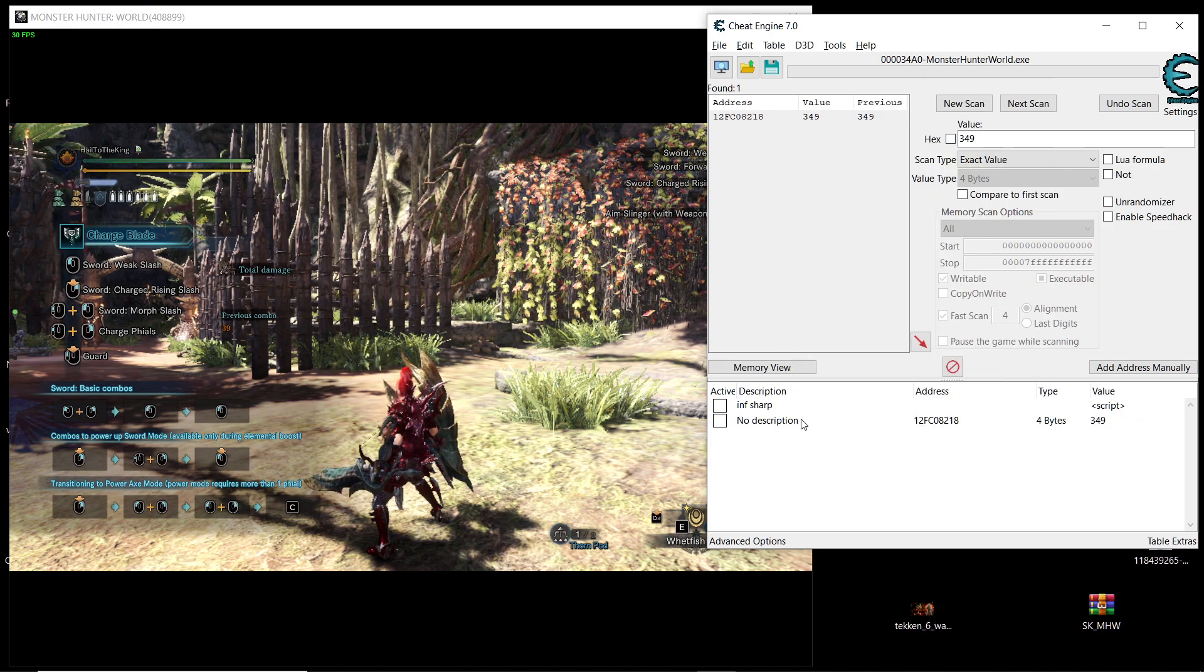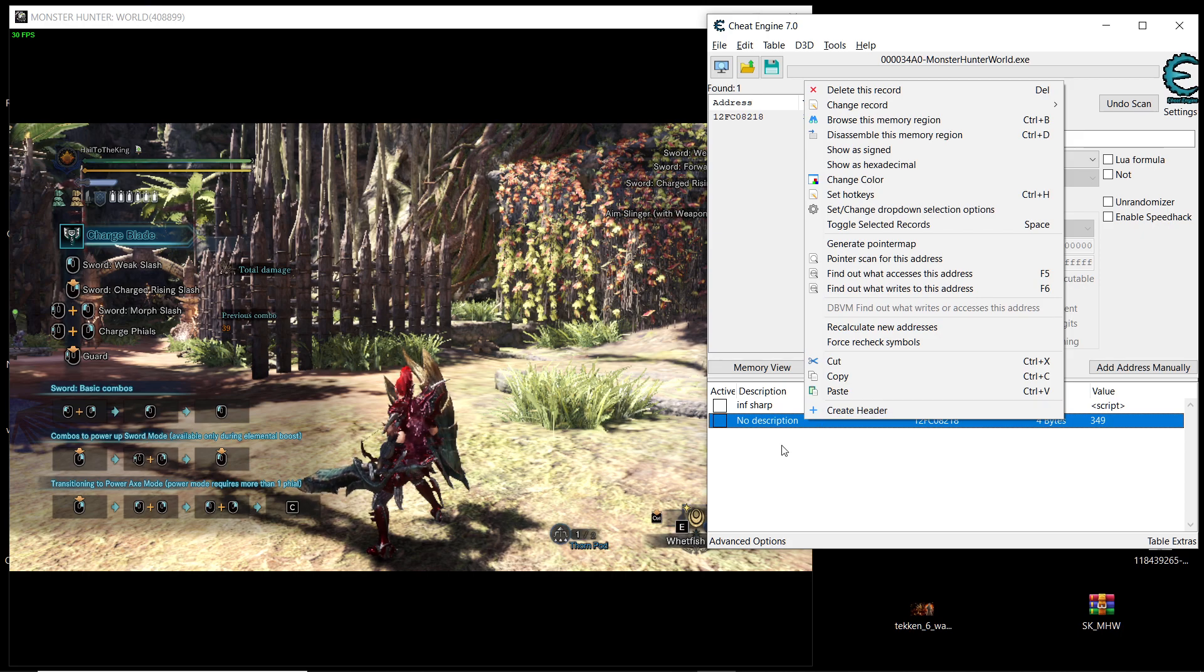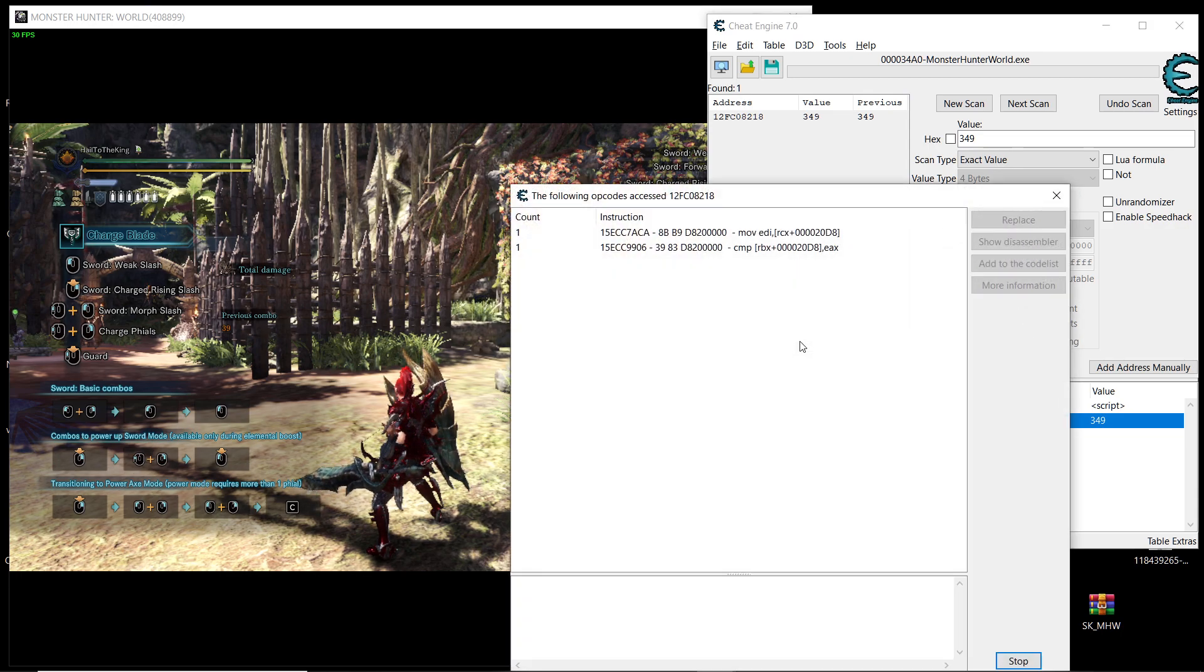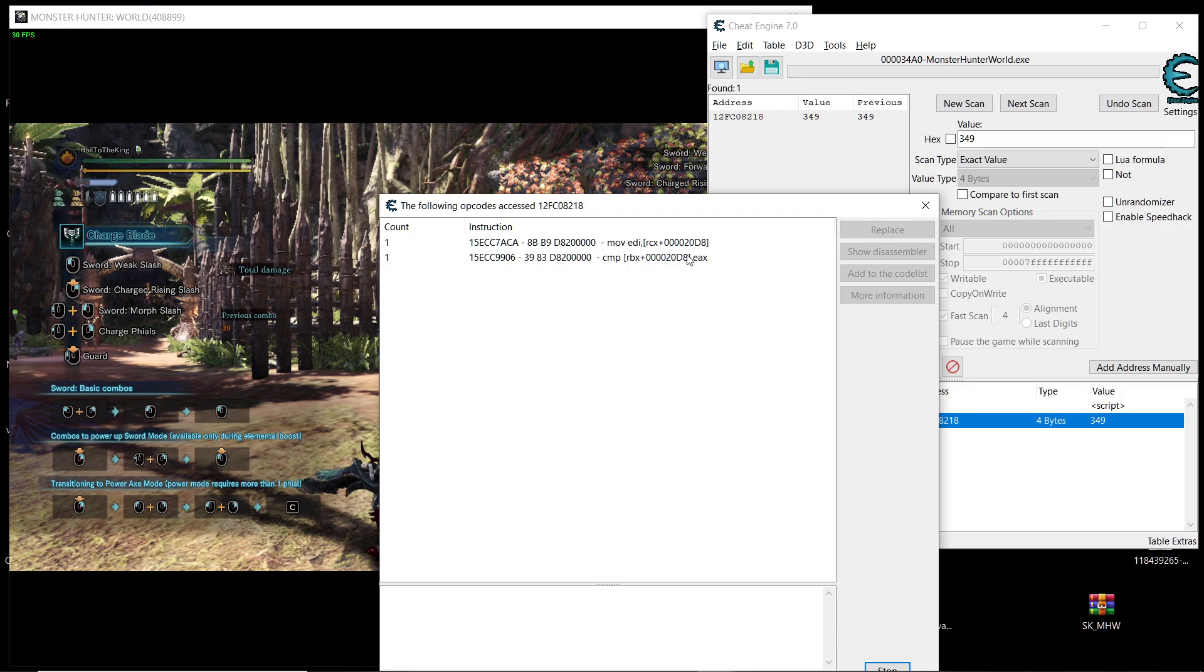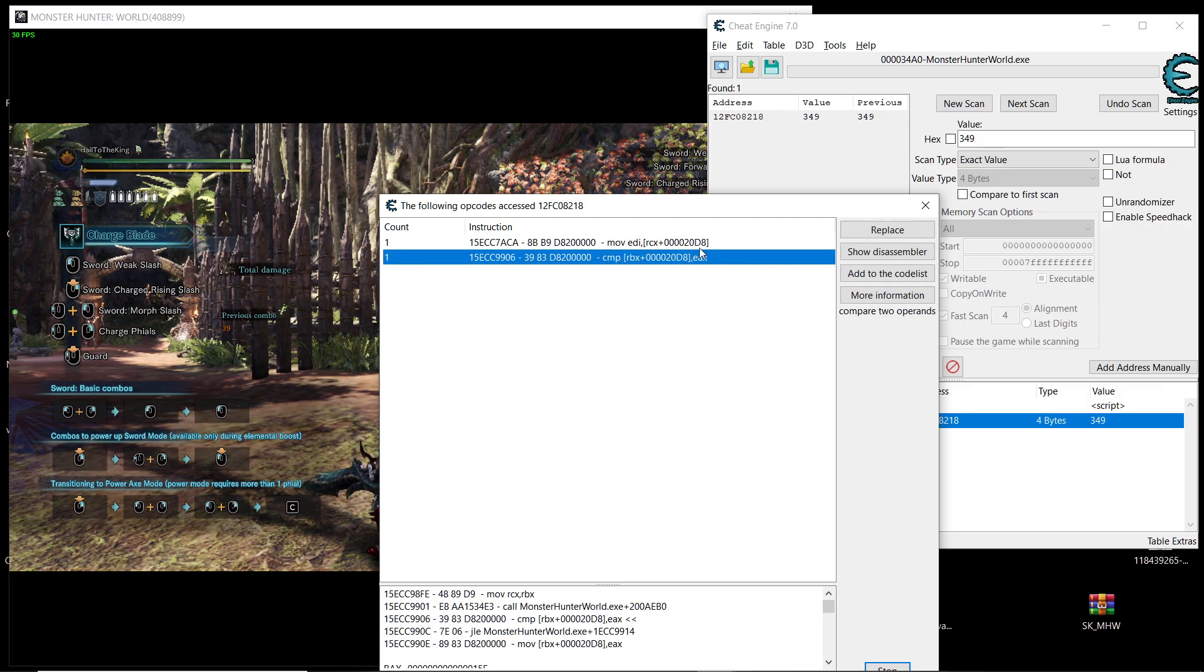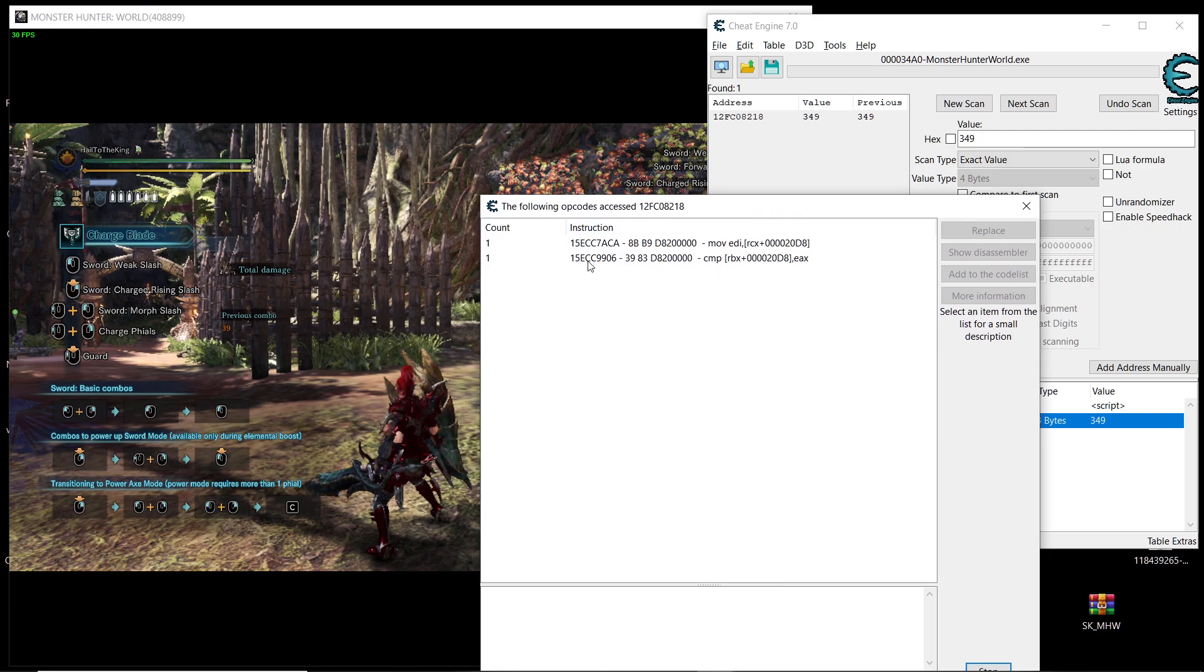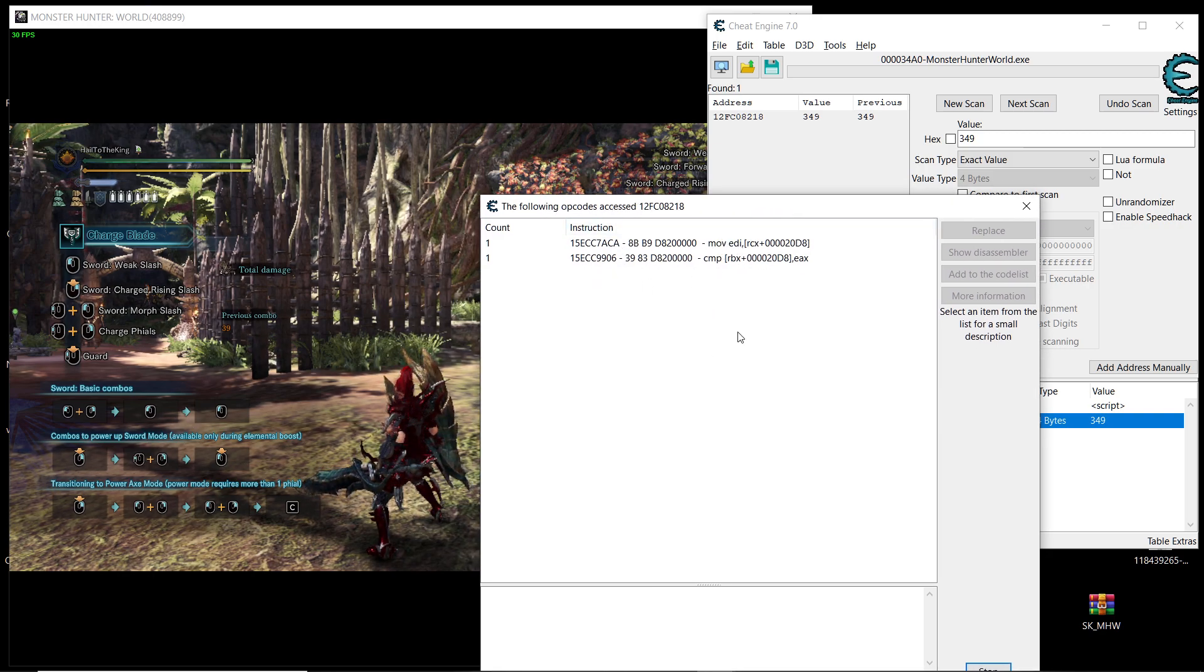So select the address that you have searched for and then say find out what accesses this address. Then say yes. And then it will show you these results. Sometimes if you have a different version of the game or if you have a different weapon it's not going to show you more.